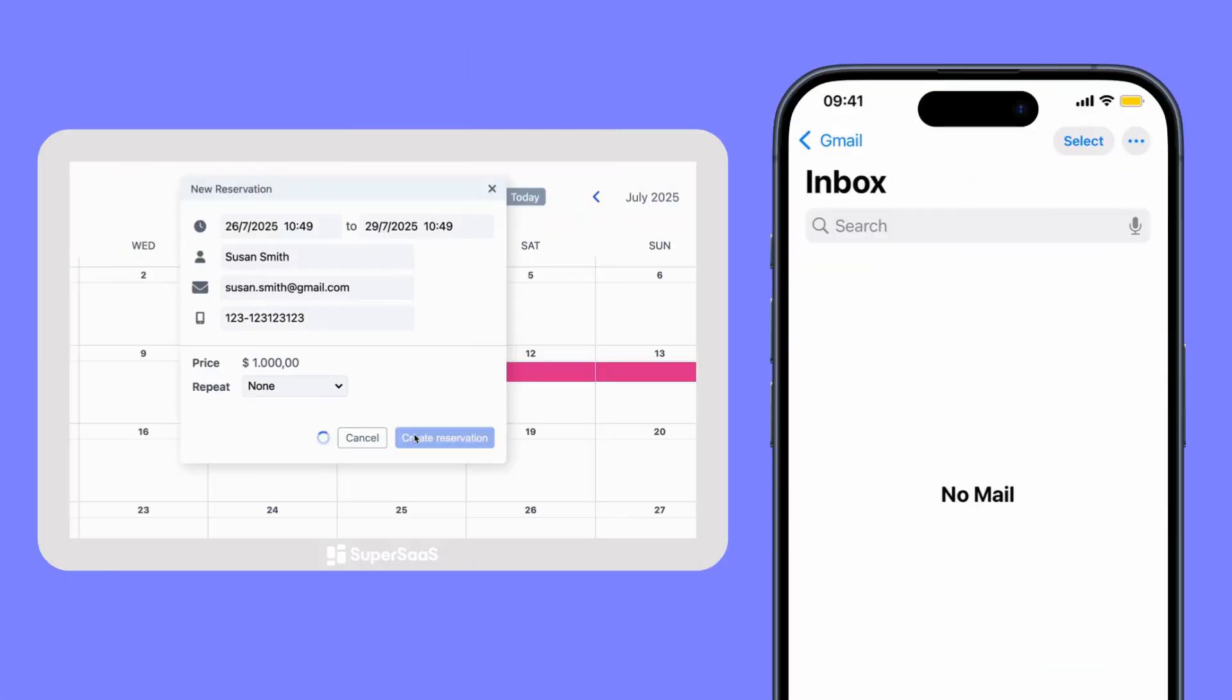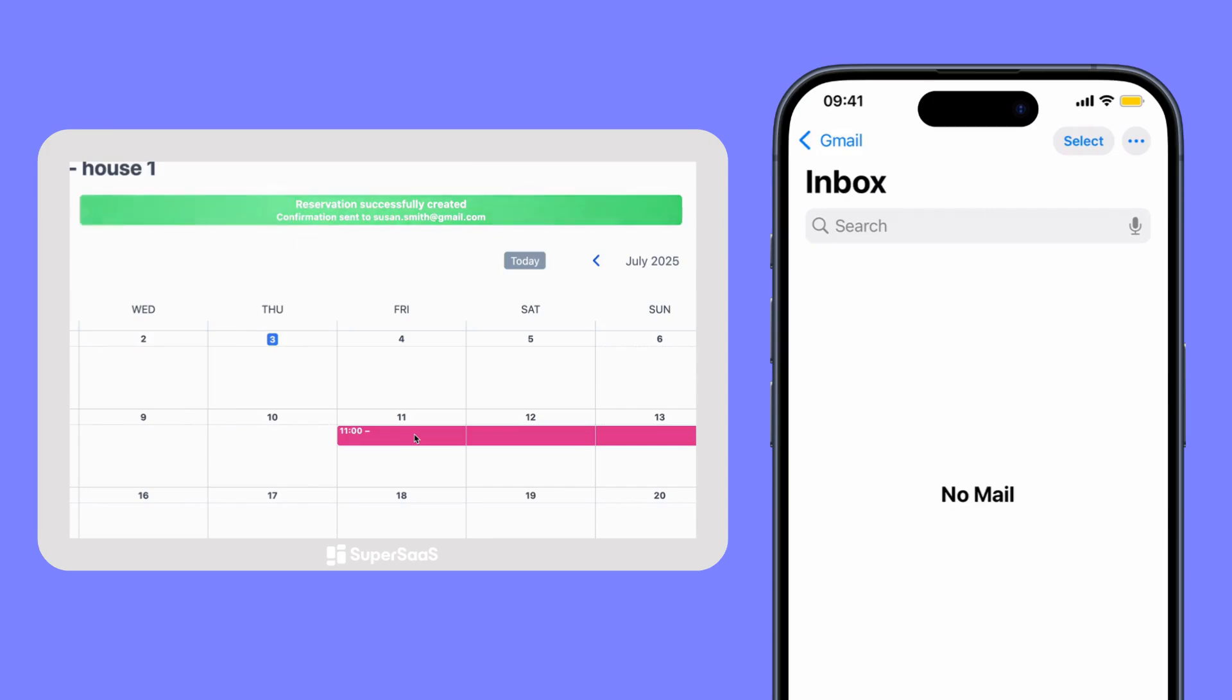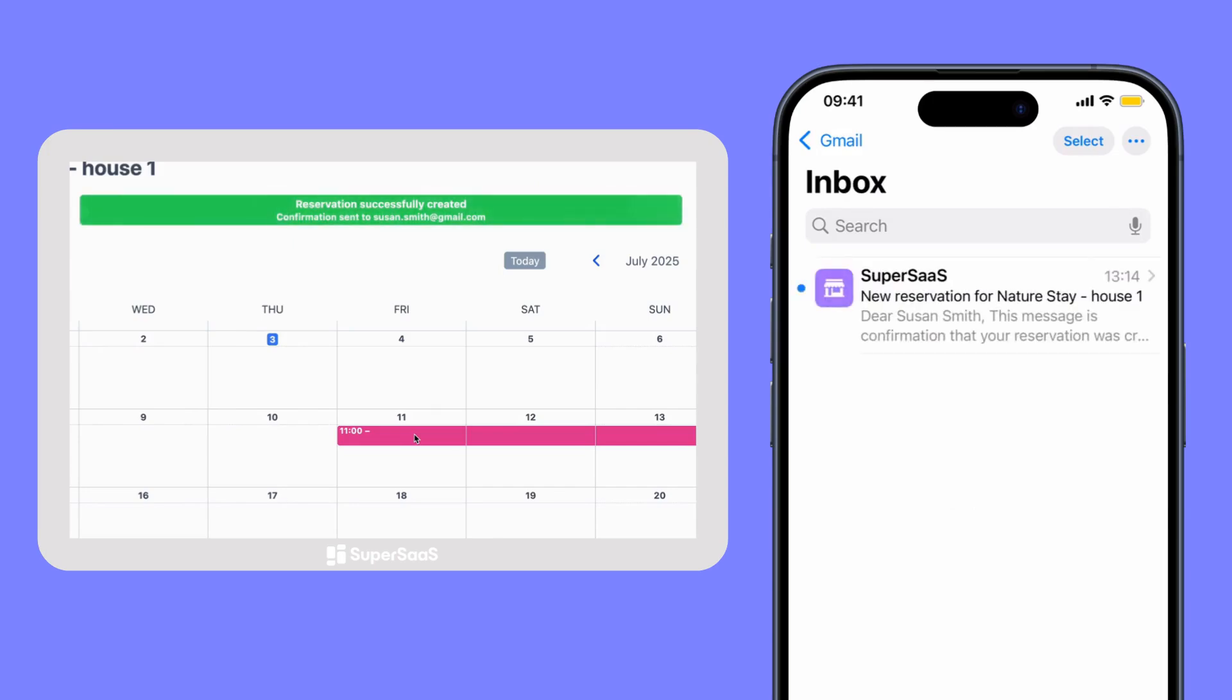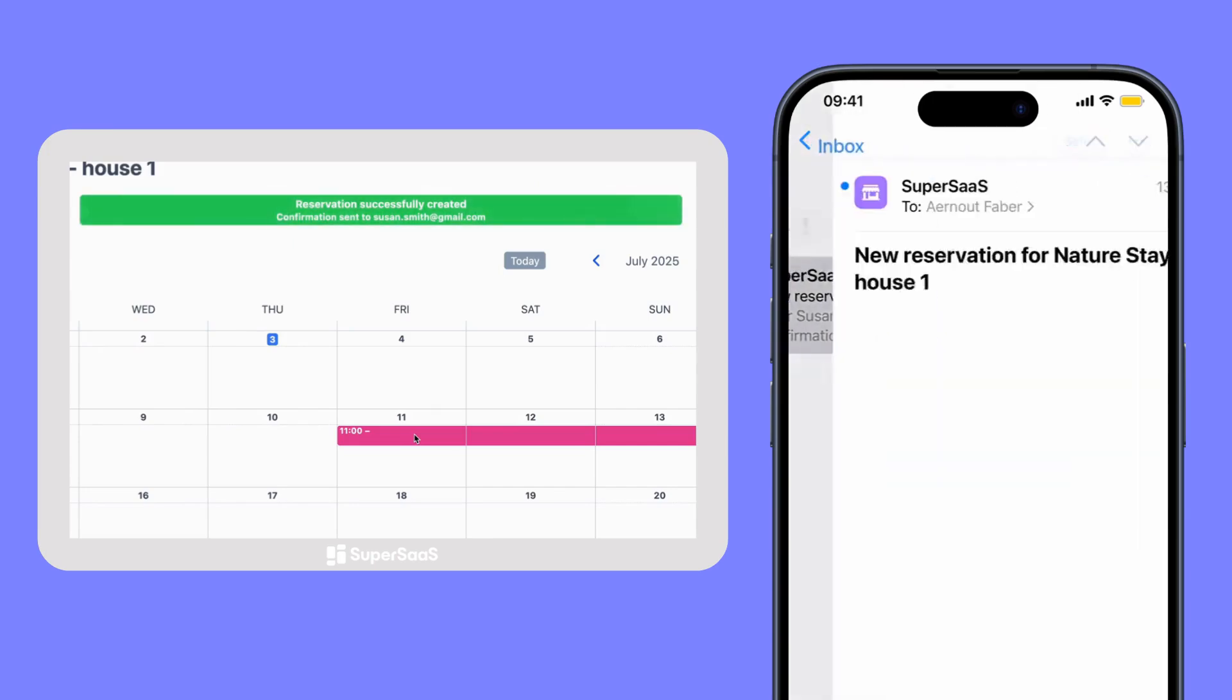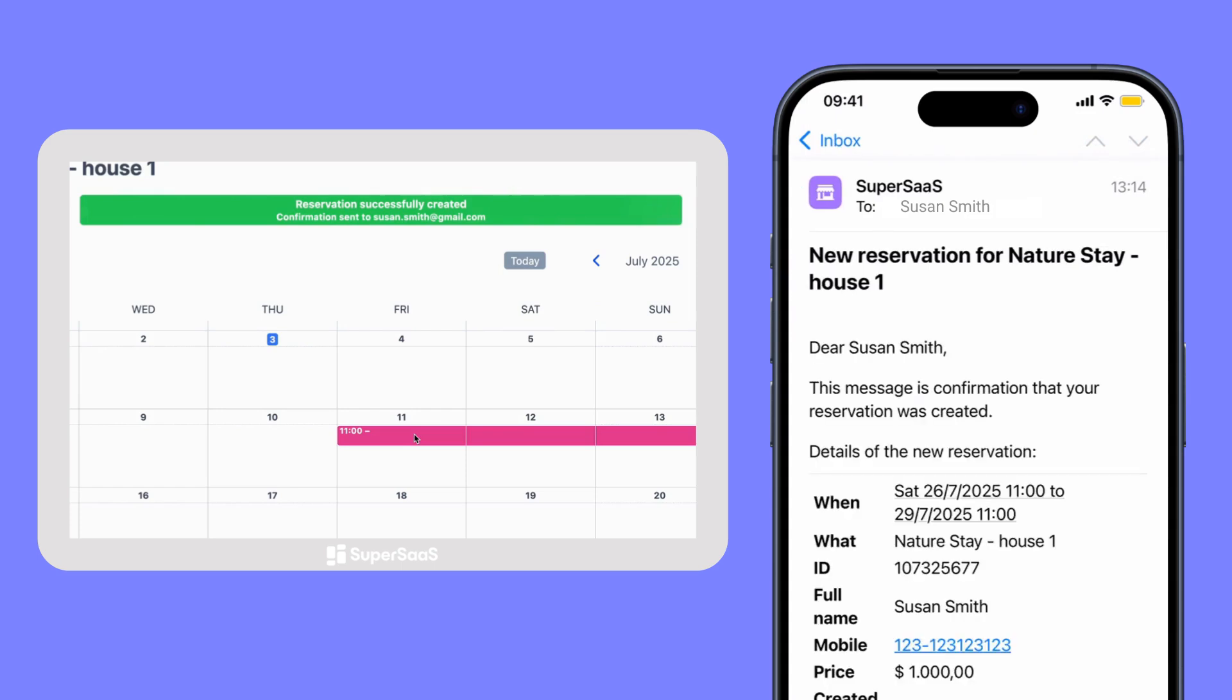Reduce no-shows with automatic email or SMS confirmations and reminders. You can also receive instant notifications yourself.